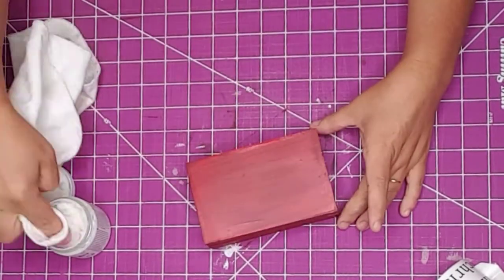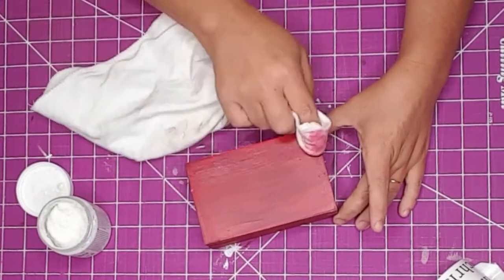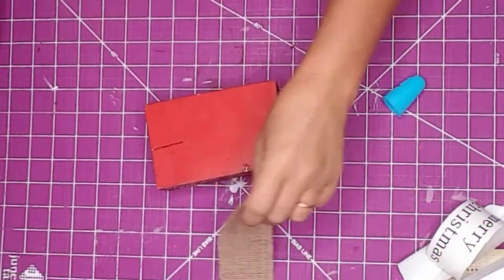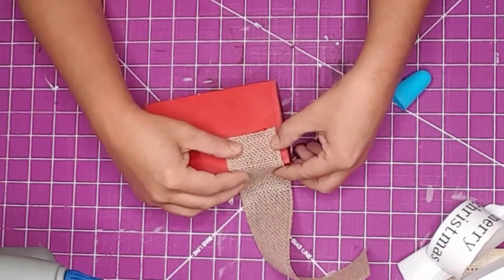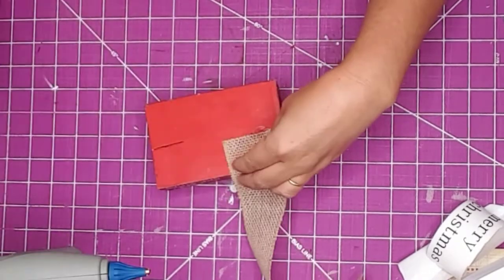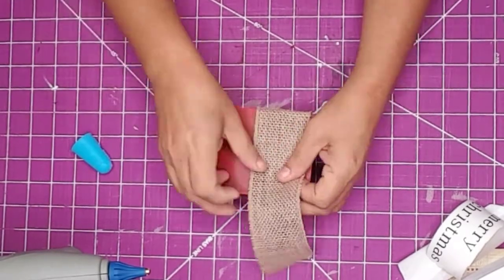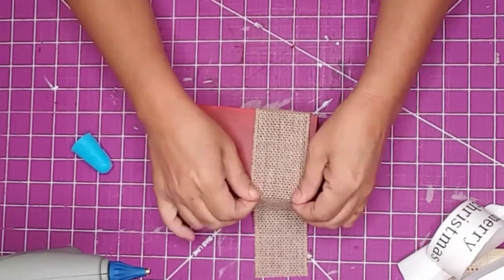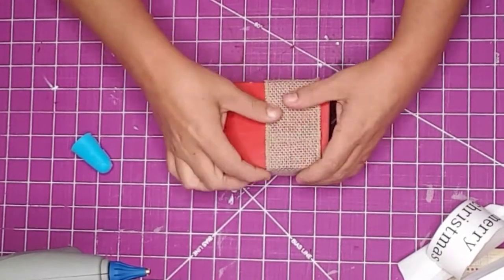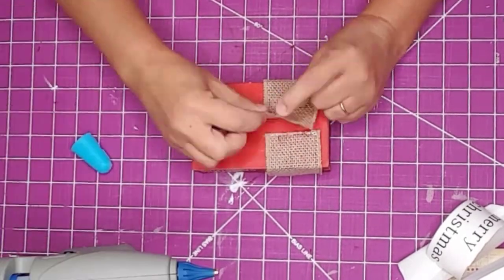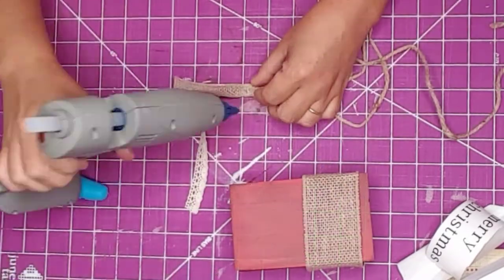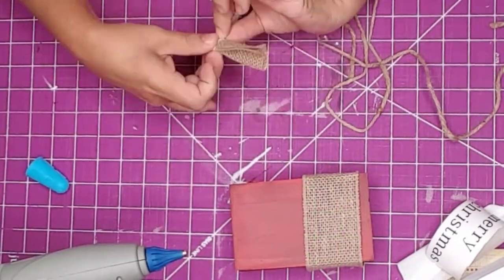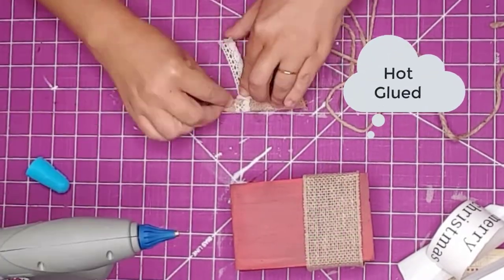I had this wired burlap ribbon I wanted to add to the book stack. I cut the ribbon down to size and hot glued it to the back of the books. Next, I made a simple bow and tied it in the middle with some lace I had left over.